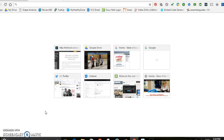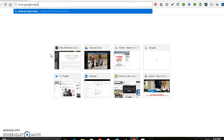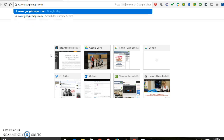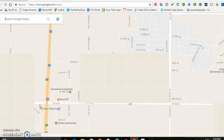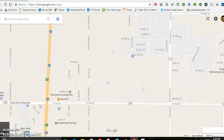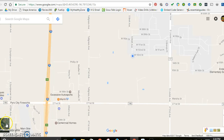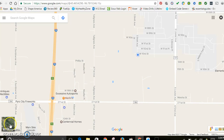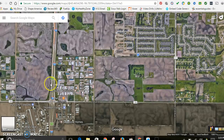First off, you open up an internet browser. I'm on Google here. Type in Google Maps, and then obviously when you're in Google Maps, put in your school's address. The biggest thing is to make sure you click down on the satellite view. Click on satellite view and then type in your school's address.